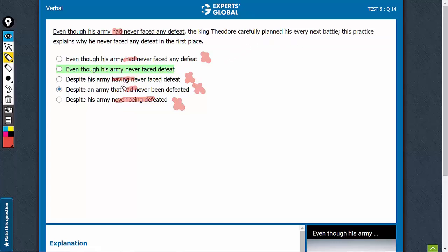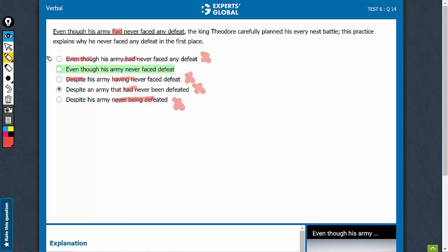What happens is that in these questions, students look at some difference and they immediately start eliminating. One may think that 'even though' is two words and 'despite' is one word, and therefore options A and B can be eliminated. It's a common mistake many students would commit.